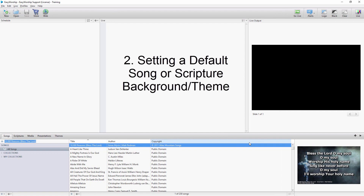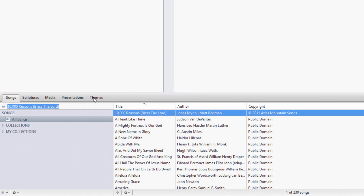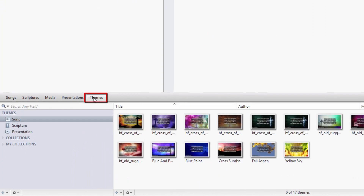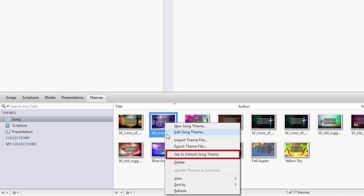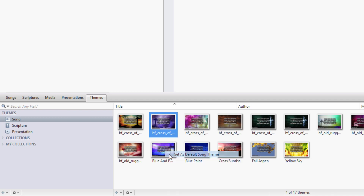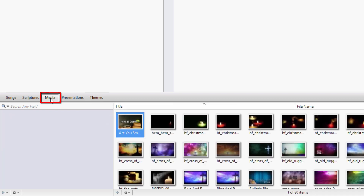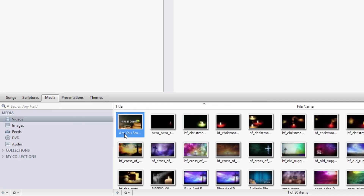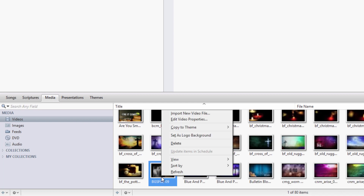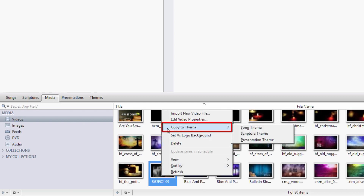Second, to set the default background or theme for your songs, click the Themes tab and make sure you have Song selected on the left. Right-click on the theme you want to use as default and select Set as Default Song Theme. If you don't have any themes, or there's not one that you want to use, you can easily create song themes by right-clicking any video or image under the Media tab and selecting Copy to Theme, then Song Theme.